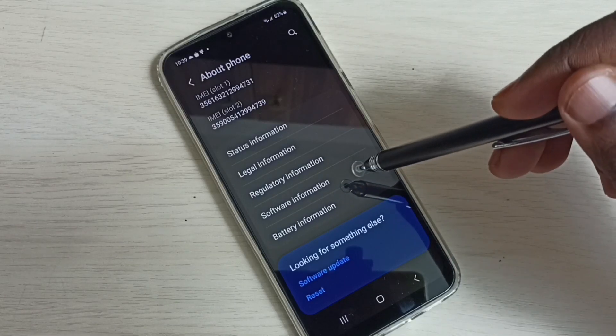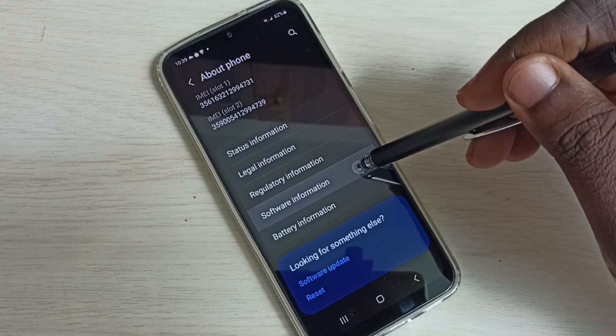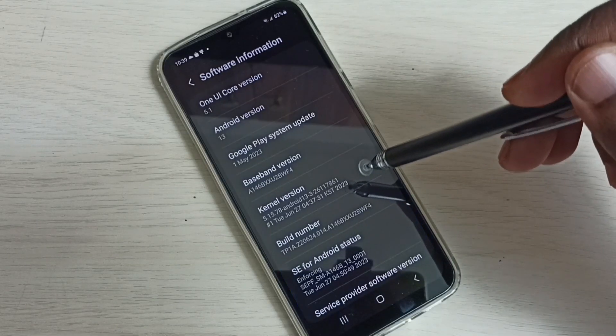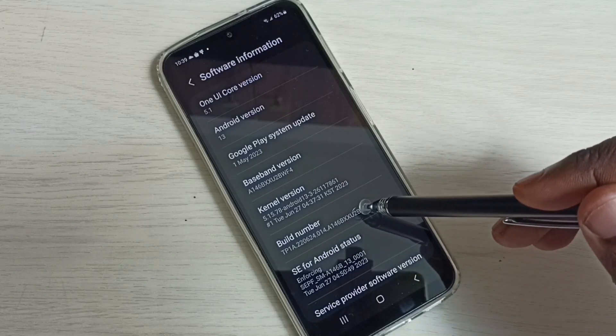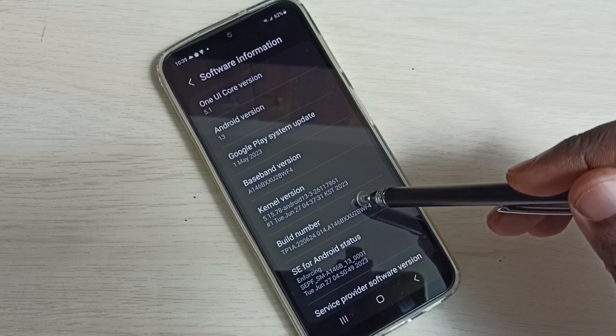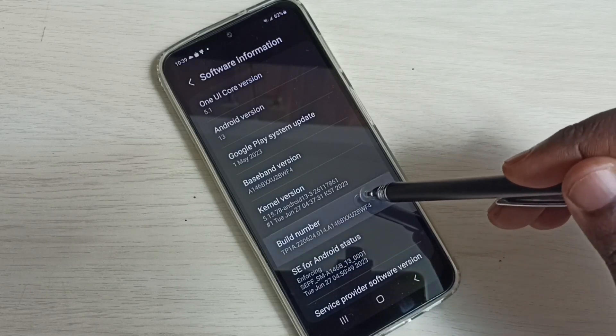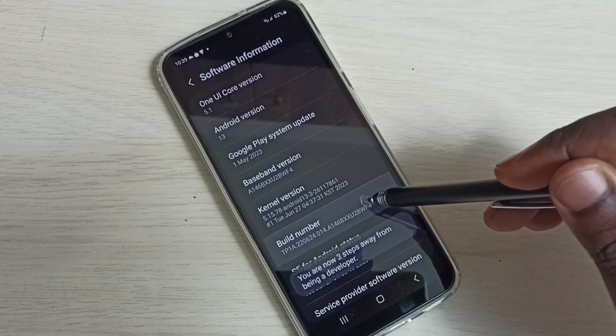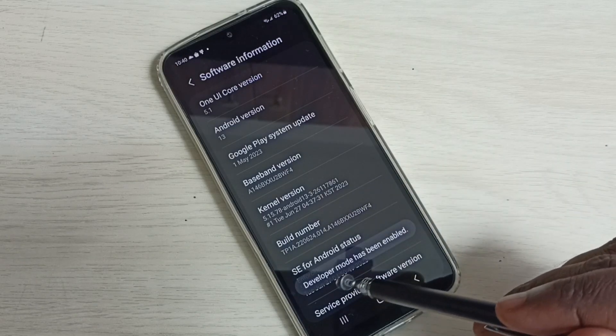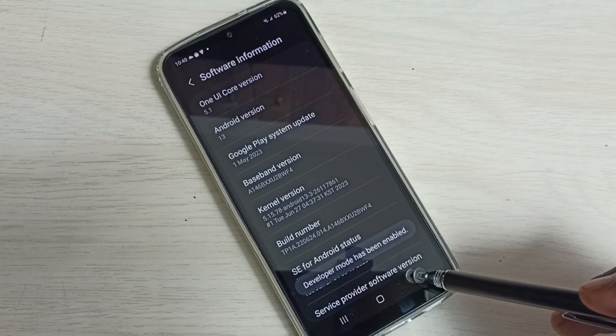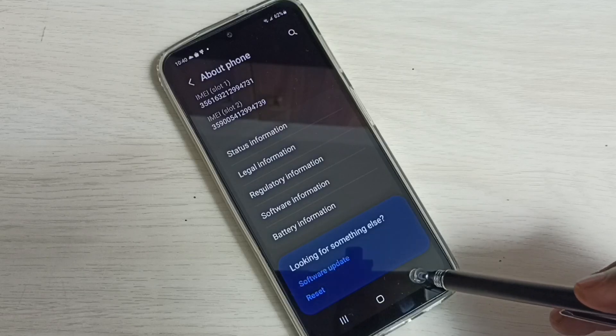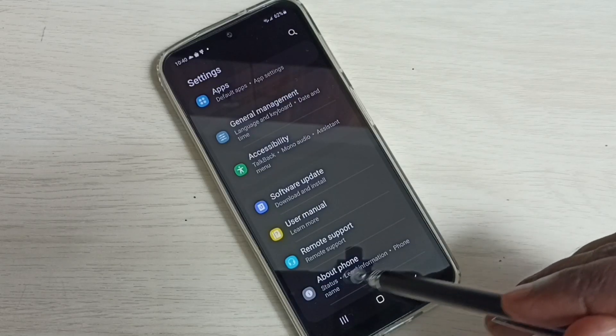Then select software information. Here we can see build number. On build number we need to tap seven times: one, two, three, four, five, six, seven. Developer mode has been enabled. Then go back.